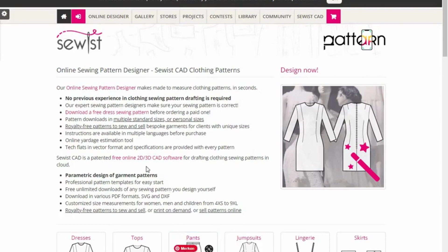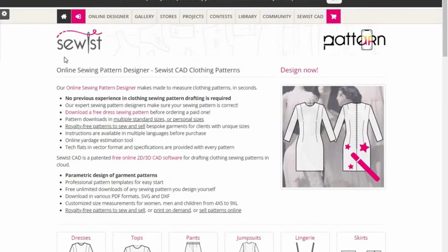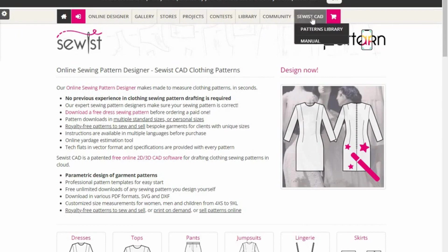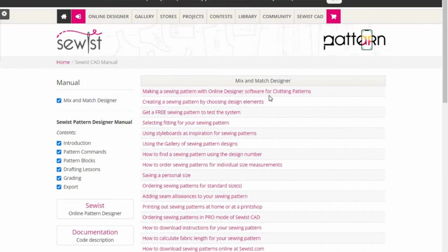This is the website for Sewist. It has been around for a very long time and a lot of people have been using it. The first thing you need to do is register as a user. If you want to know how to get around it, there's a manual on Sewist CAD covering topics like making a sewing pattern with the online designer and creating a sewing pattern by choosing design elements.